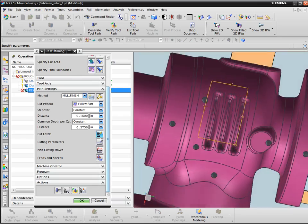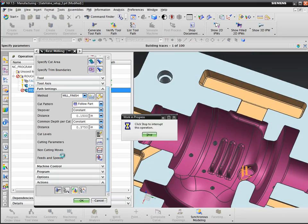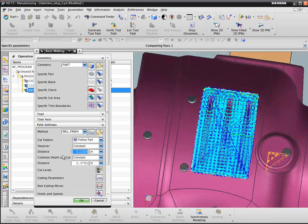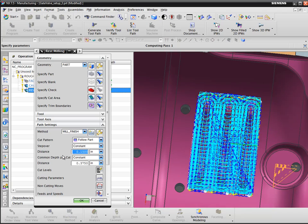Now I can generate the operation. And I have created an area of machining limited by the trim boundary.